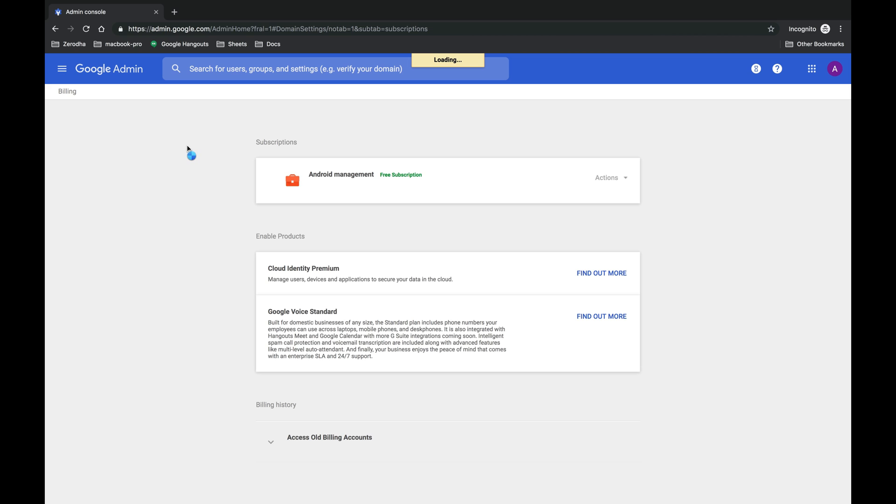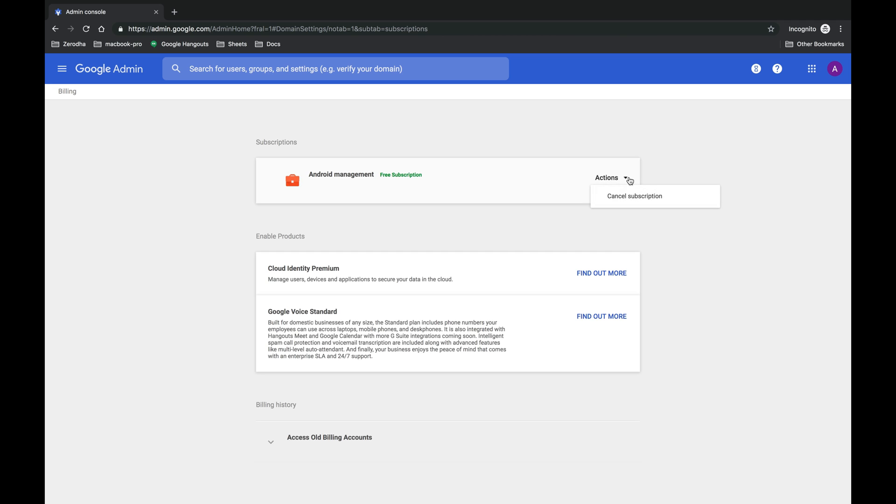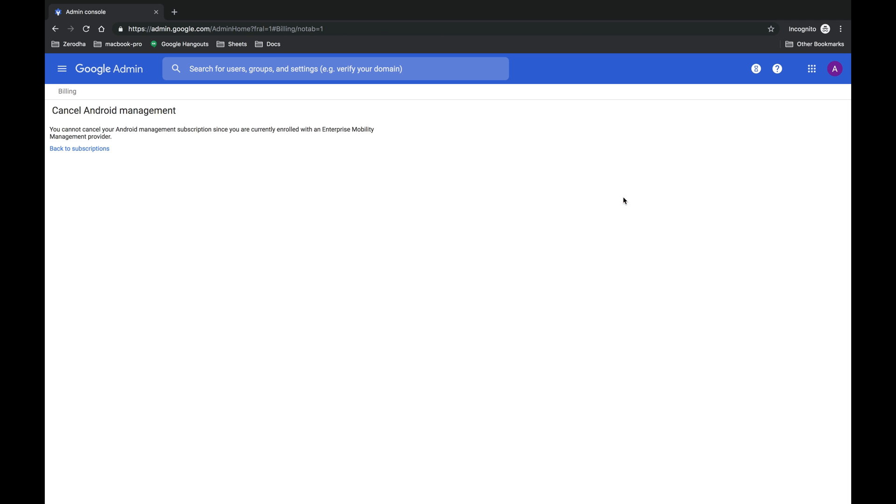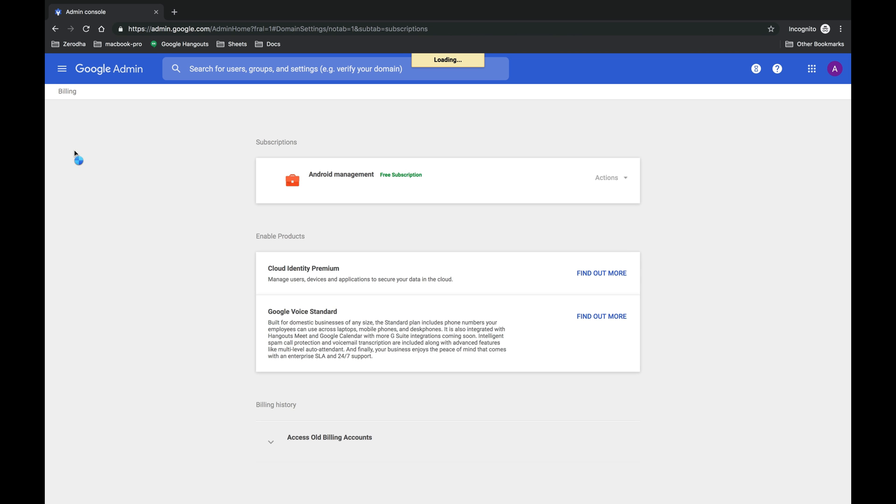So even if you have canceled your subscription to all your services, there is one default service which Google gives us and that is Android management service. Whenever you try to delete the subscription in Android management service, this is the error or rather the message which we get from Google Suite: you cannot cancel your Android management service subscription since you are currently enrolled with Enterprise Mobility Management Provider.